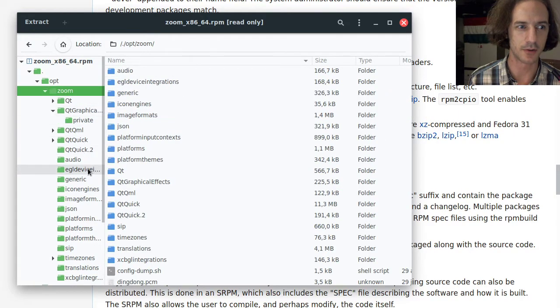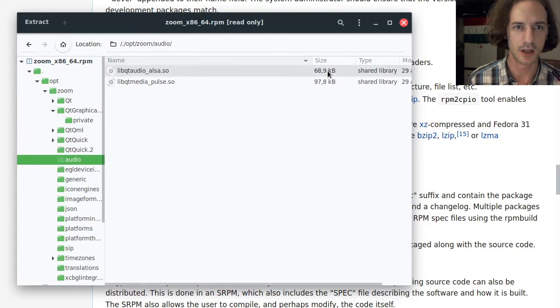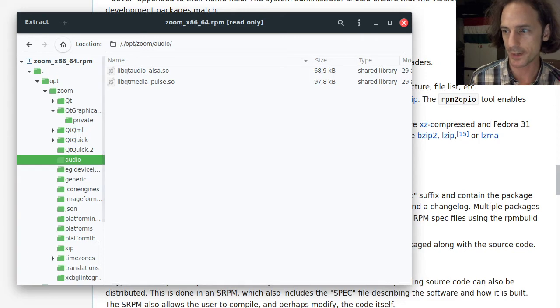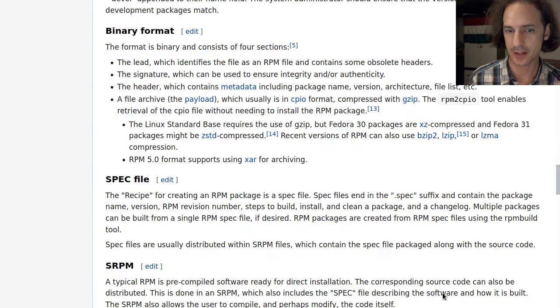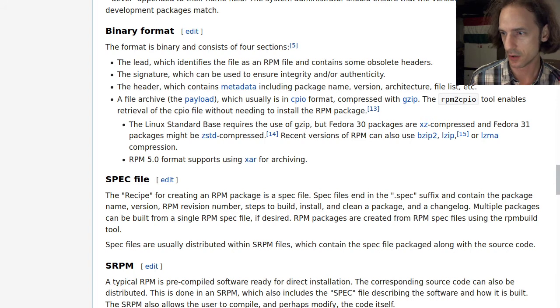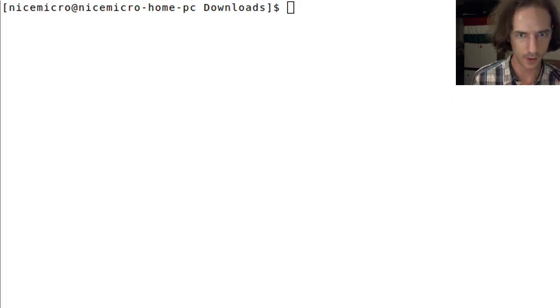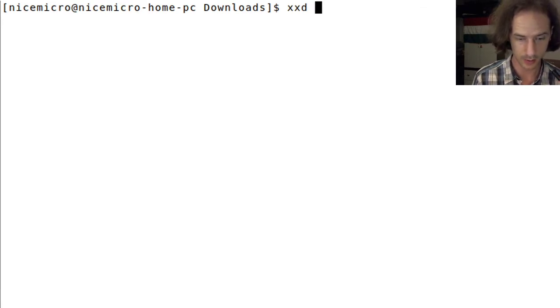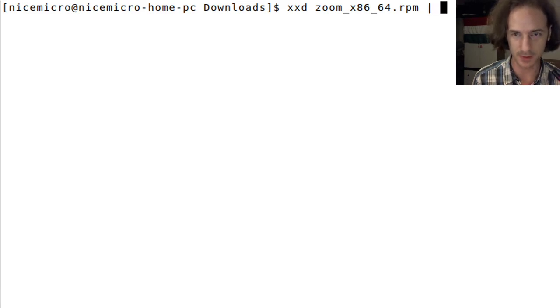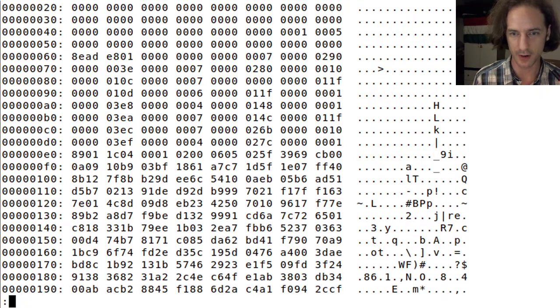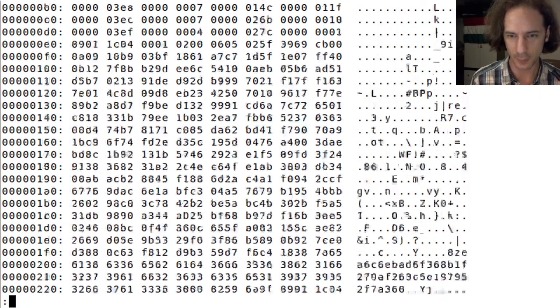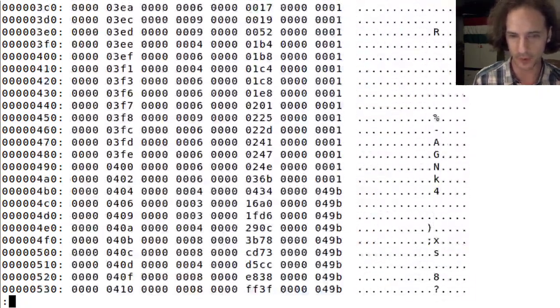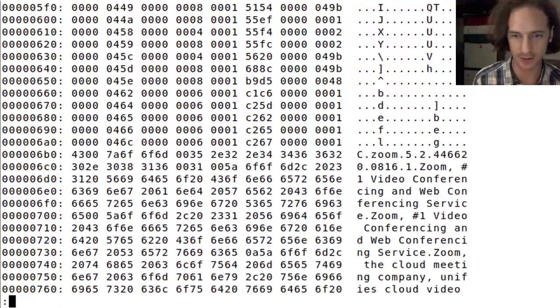What else we can see is that if we go to the console we can use the xxd command with the zoom file. Don't forget to pipe it into less. Now we have kind of the binary format, we can just scroll through this first like this long header.